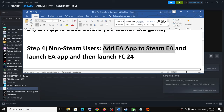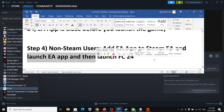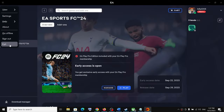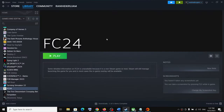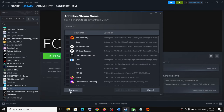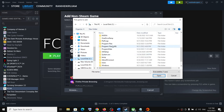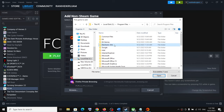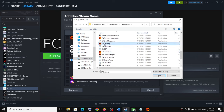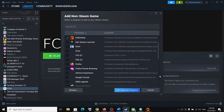The next step is also for non-Steam users: add EA app to Steam. First, close EA app if it's open. Then click the plus icon again, click 'Add a Non-Steam Game,' and select EA app from the list. If you don't see it, click Browse, go to C drive > Program Files > Electronic Arts > EA Desktop folder, and scroll down to find EA Desktop.